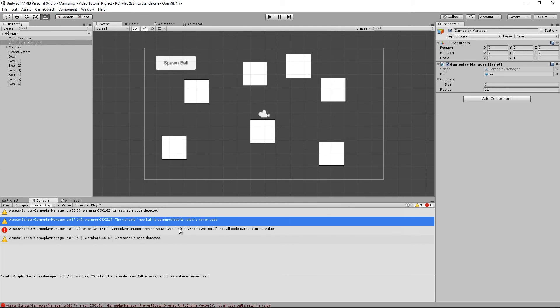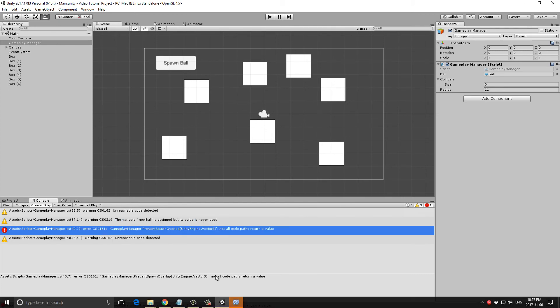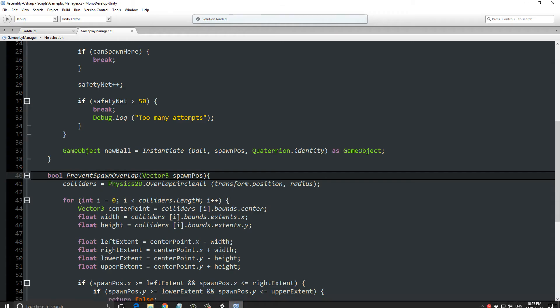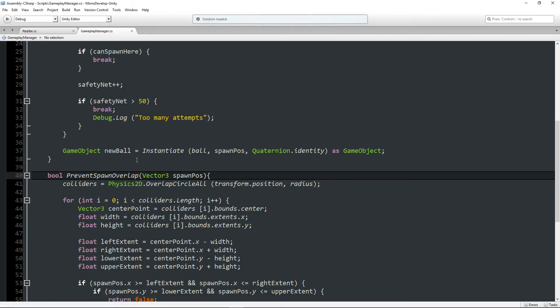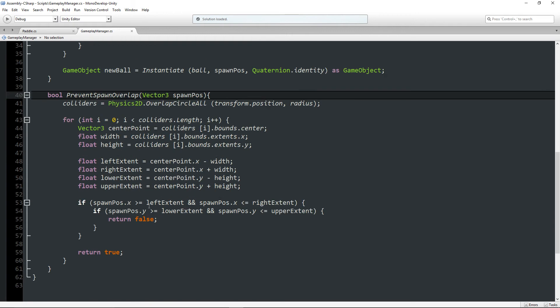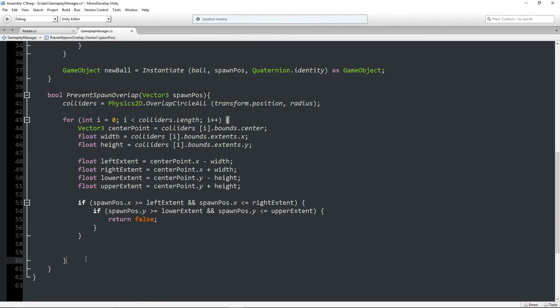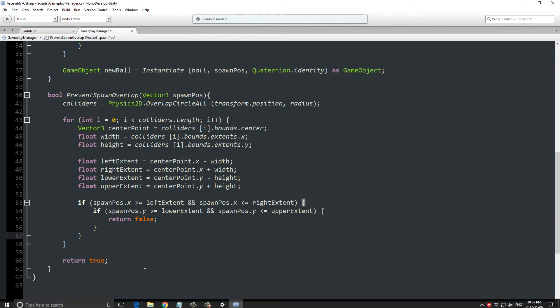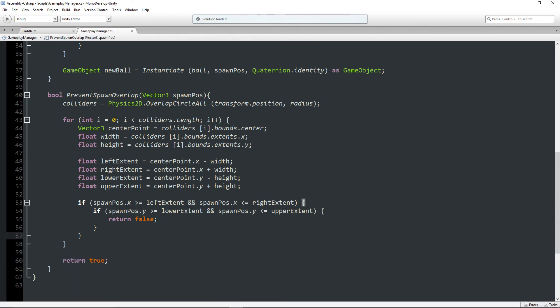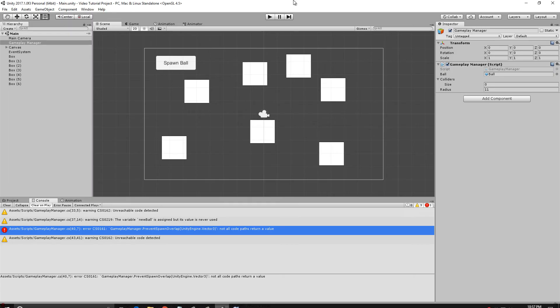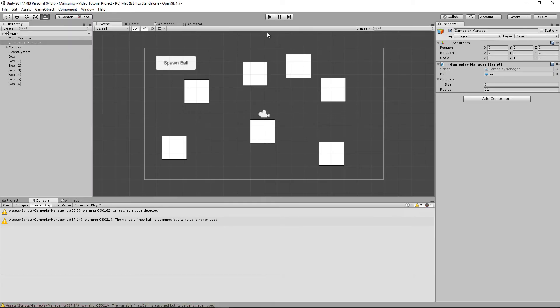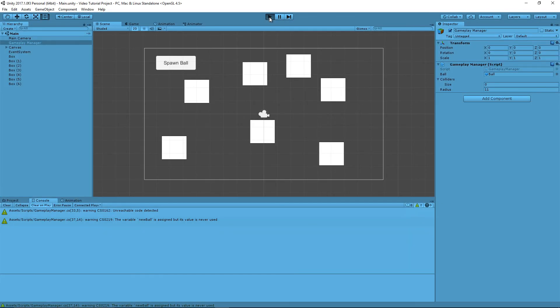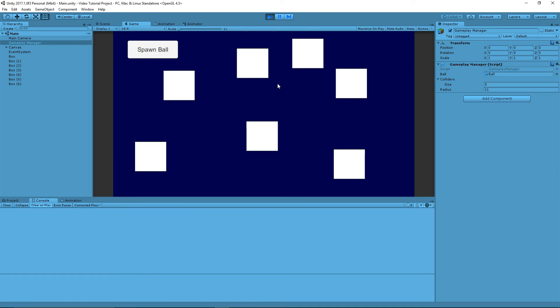Okay. One more. Not all code paths return a value. Oh, because I put this inside of the loop. Let's just take this outside of the loop and ensure that it returns true by default at the end if it can get there. Okay, we good. There we go. All my errors are gone.